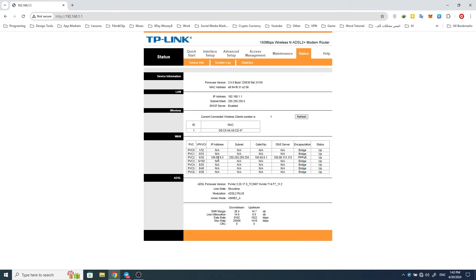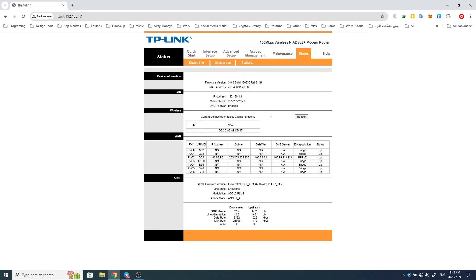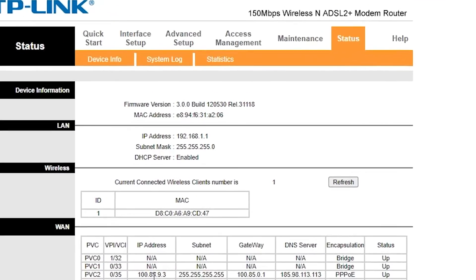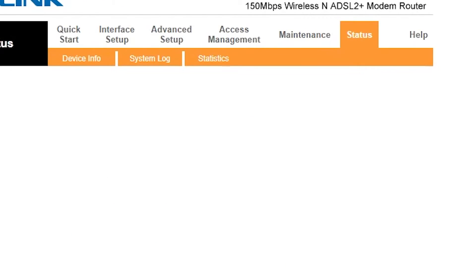We have entered the modem settings. On this page, you can see the MAC addresses of devices connected to the modem. Disconnect all your devices from the modem so that only the person who has hacked the Wi-Fi remains connected.